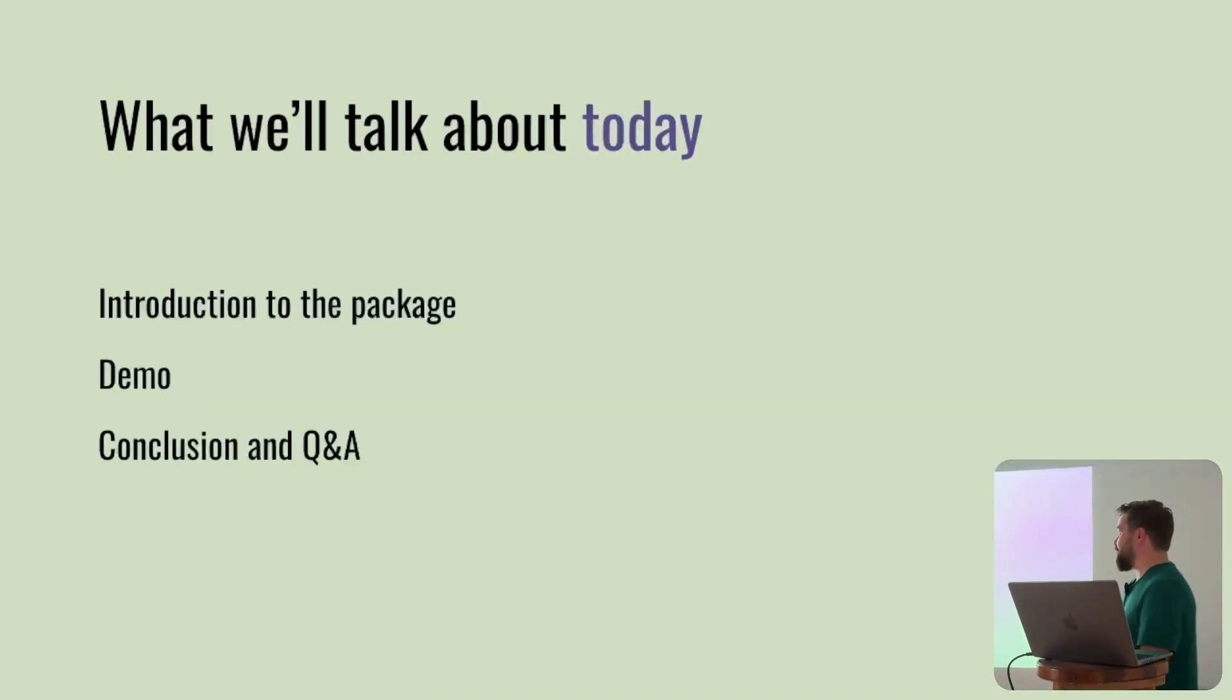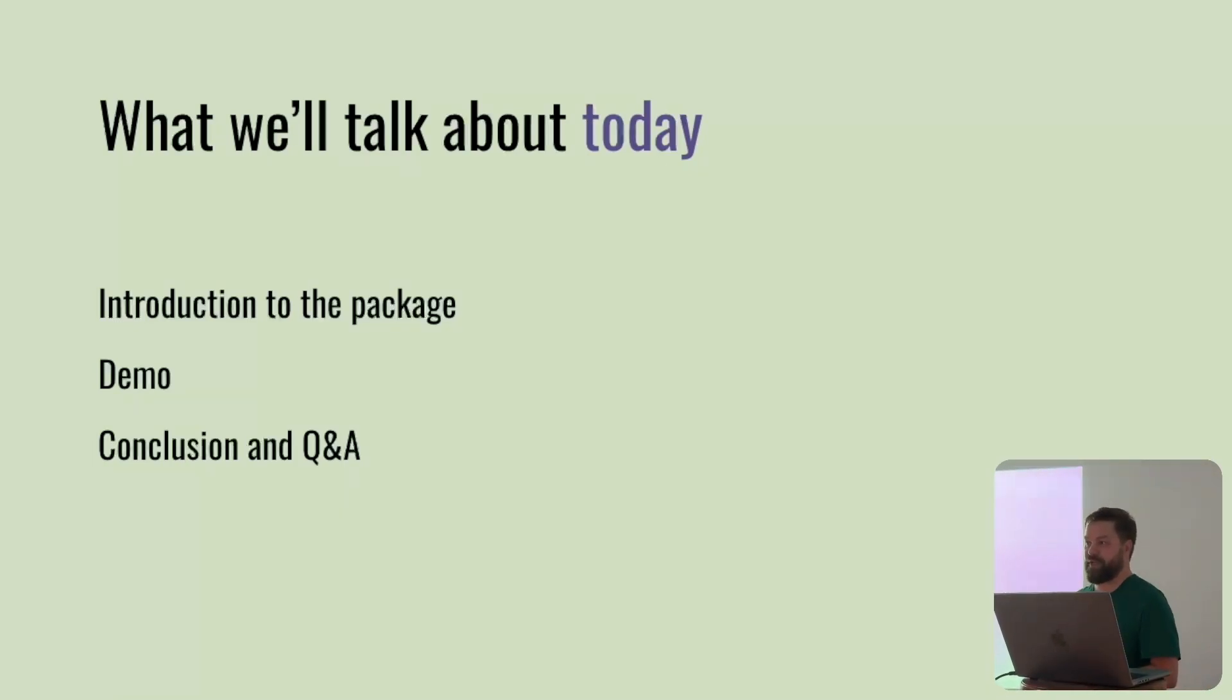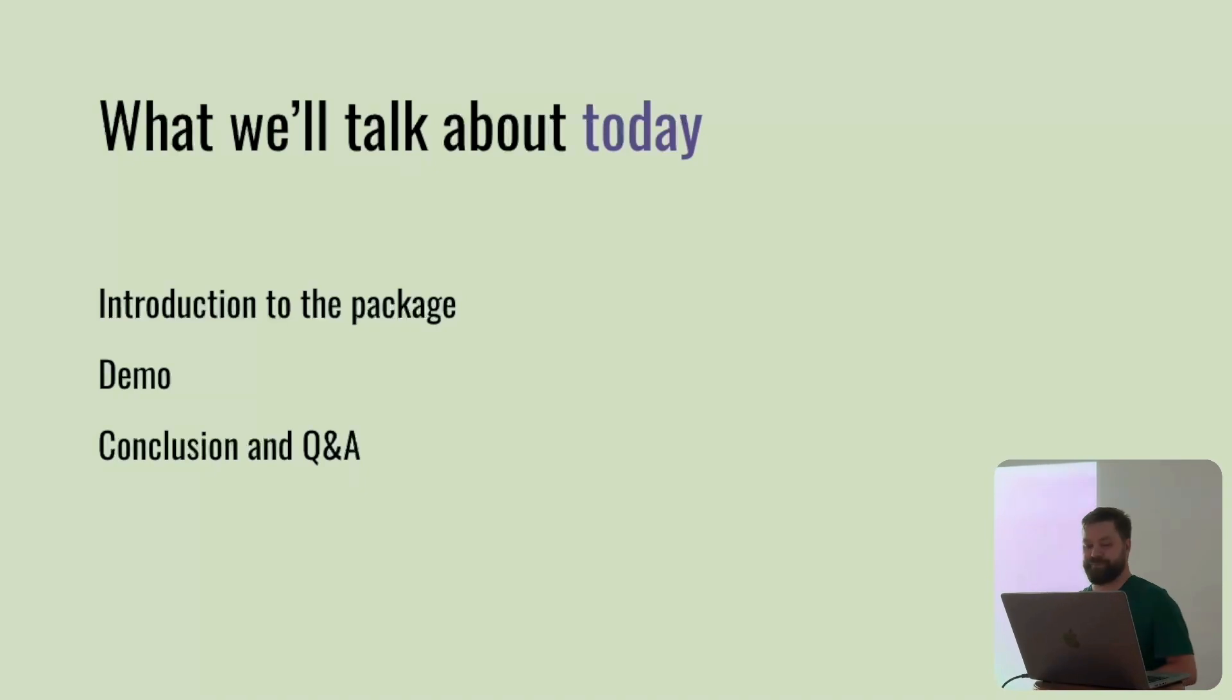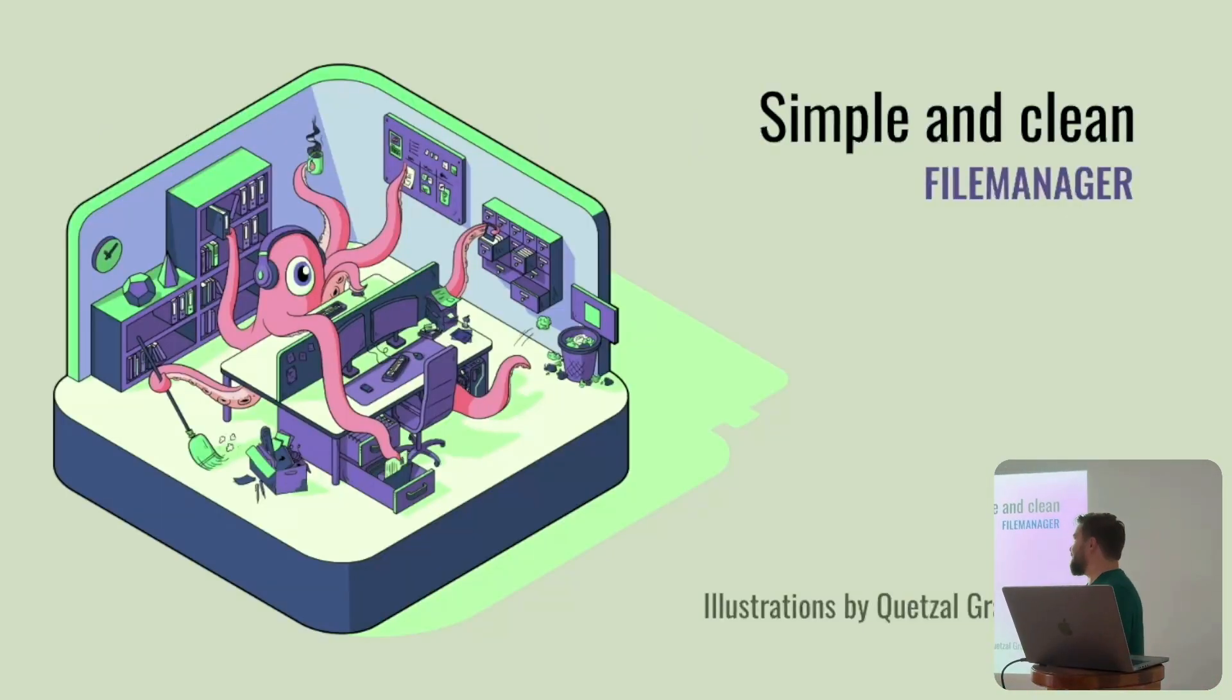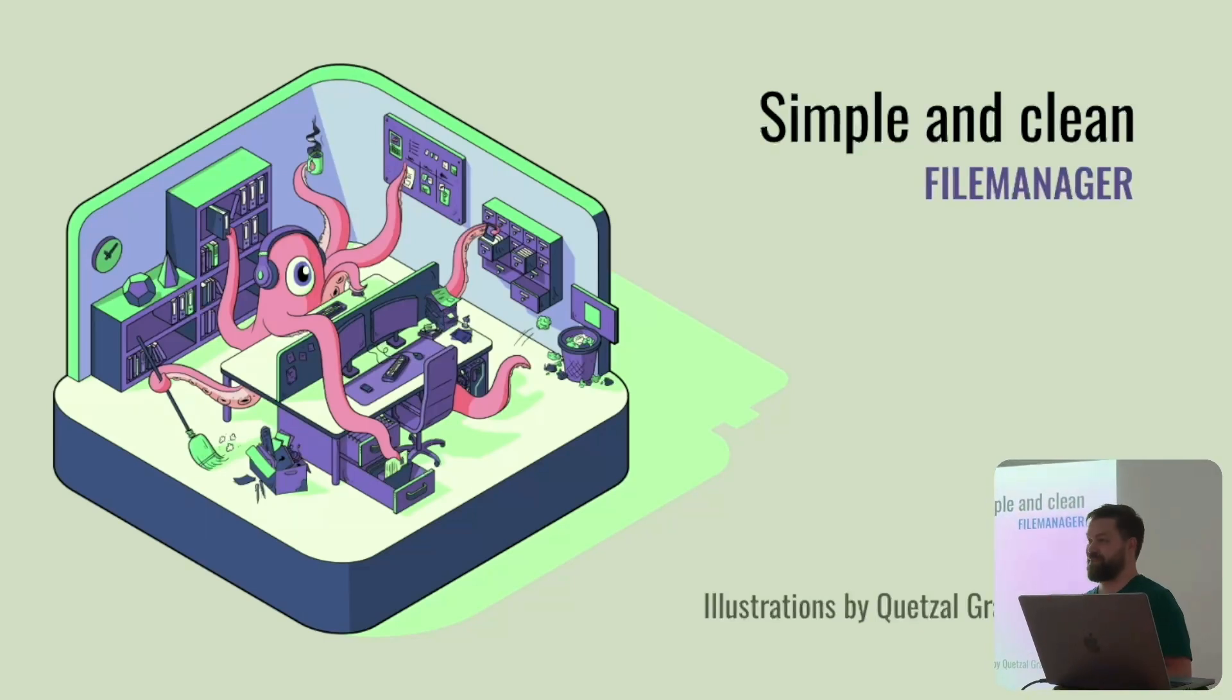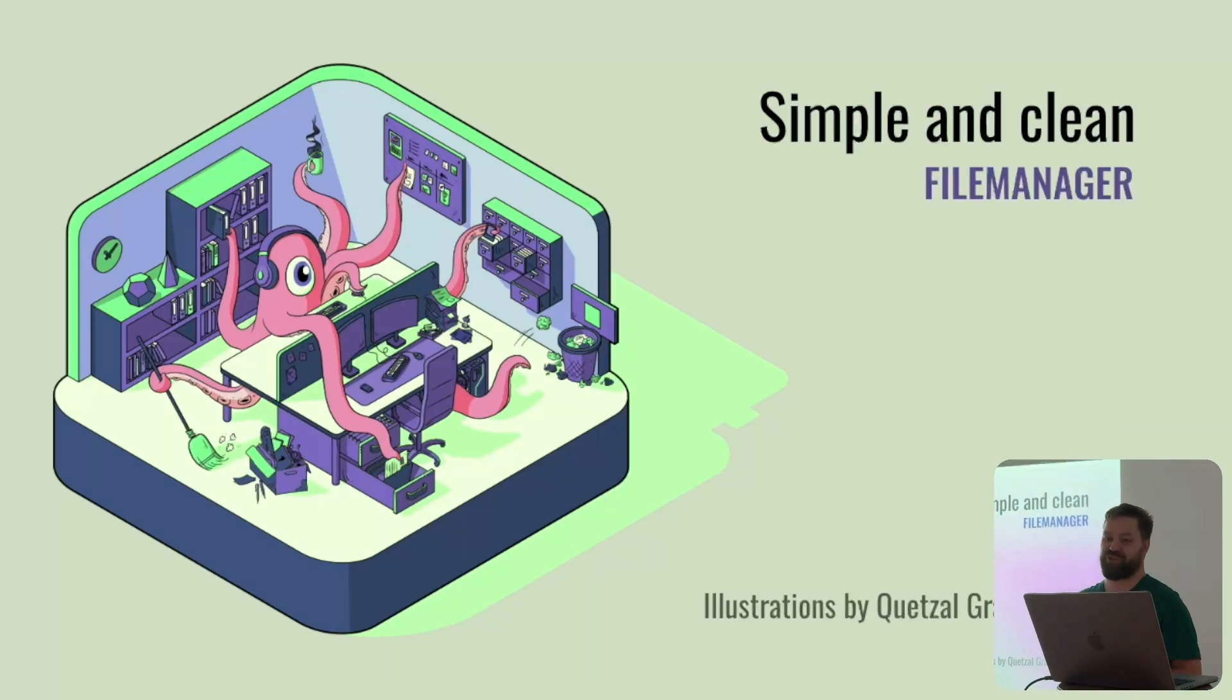What we'll talk about today is a quick introduction to a package that I made, then we'll skip to the demo and then a conclusion and questions. The illustrations are made by Quetzal, which is with us today. So thank you very much for the job.